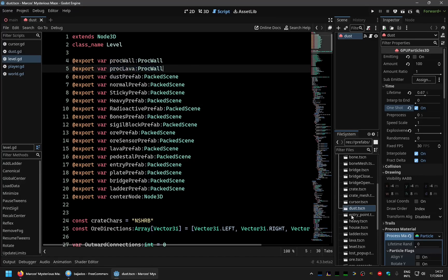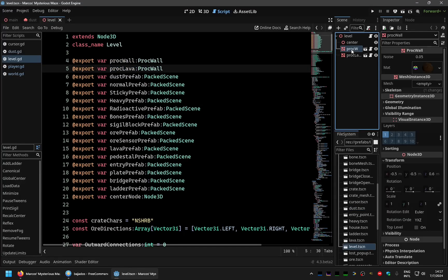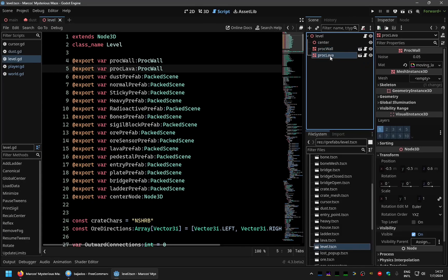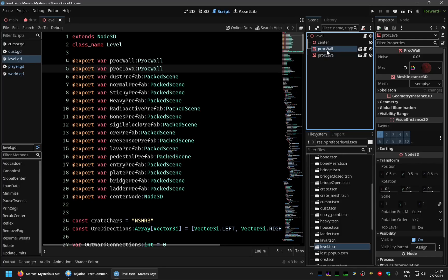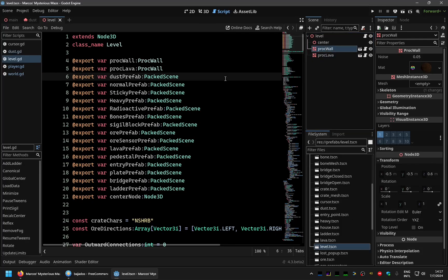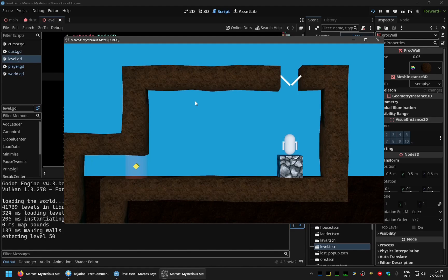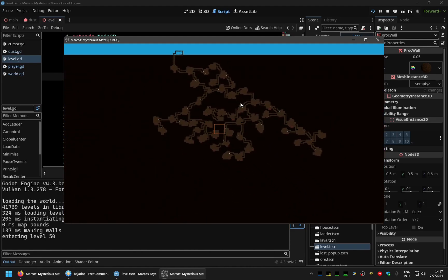And so the levels now, let me show you, the levels now have each instance will have its own procedural world and lava. And actually, it doesn't seem to affect too much the performance.